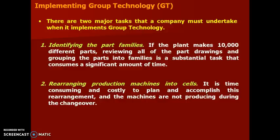Whenever you are going to implement group technology, there are two major tasks that a company faces. The first one is identifying the part families. The second one is rearranging the production machines into cells. For example, if a plant makes 10,000 different parts, reviewing all of the part drawings and grouping these parts into families is a difficult task and it consumes a significant amount of time.